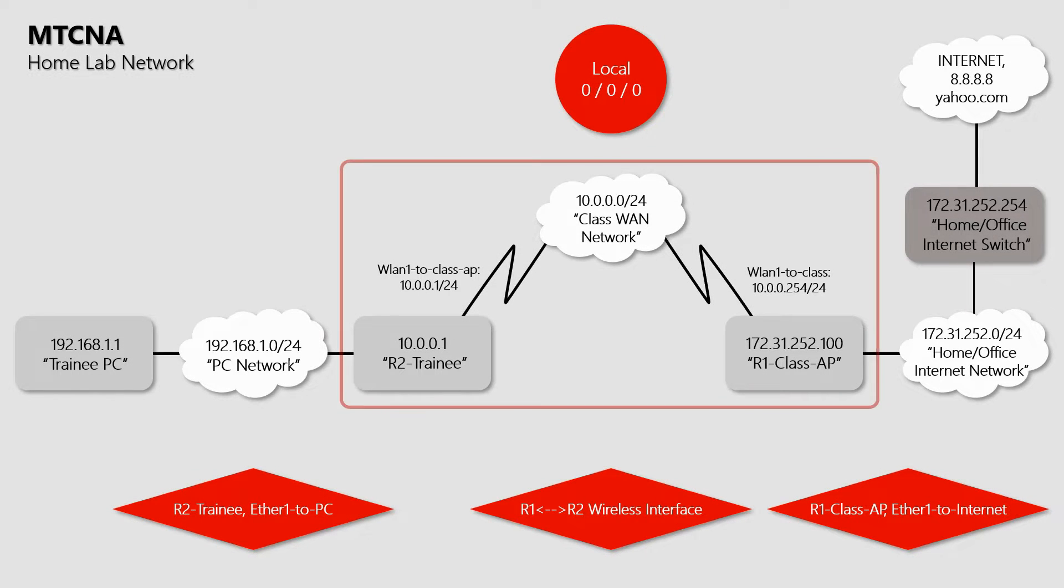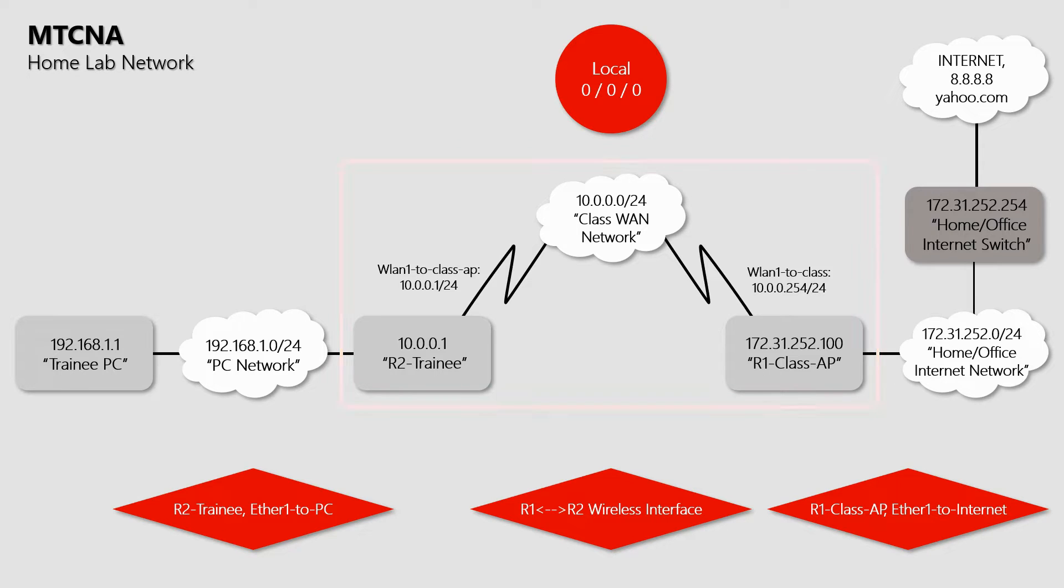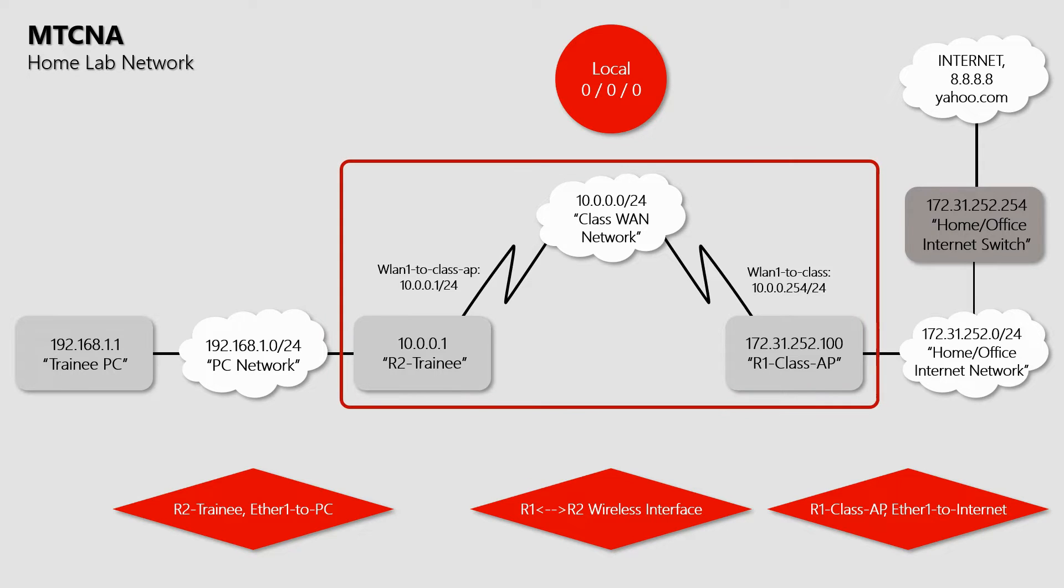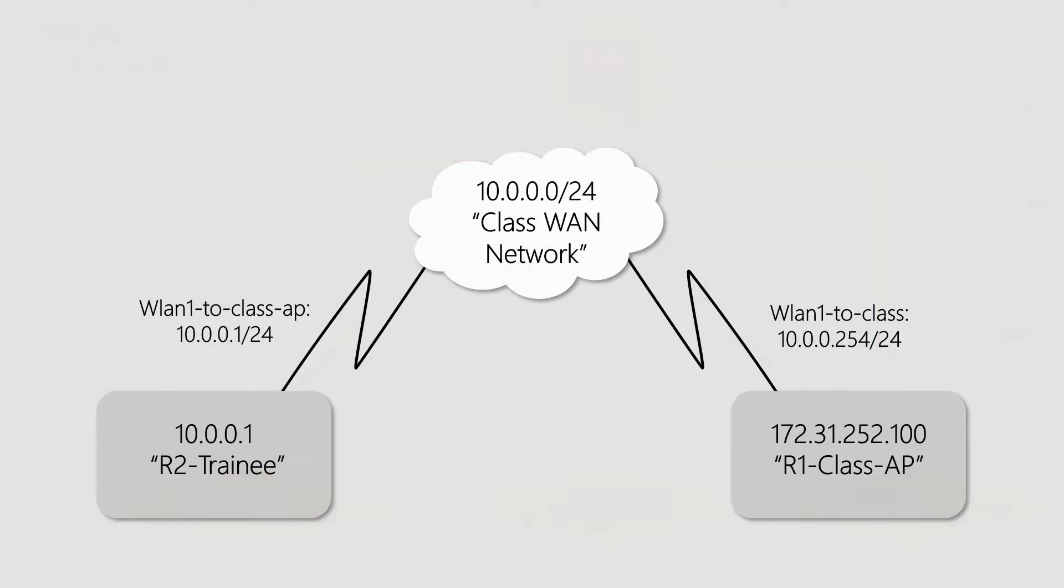You remember that on our home lab, we set up a DHCP server on the class access point that is R1 and configured a basic DHCP client on the trainee router that is R2, meaning that R2 is going to receive IP host information from R1.